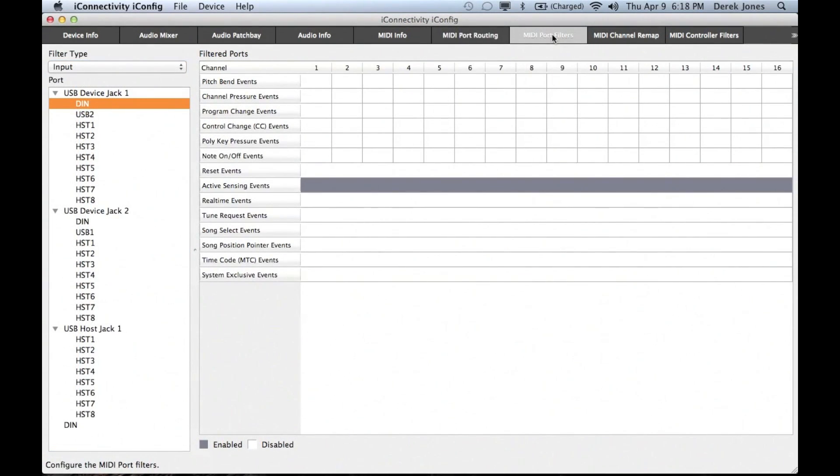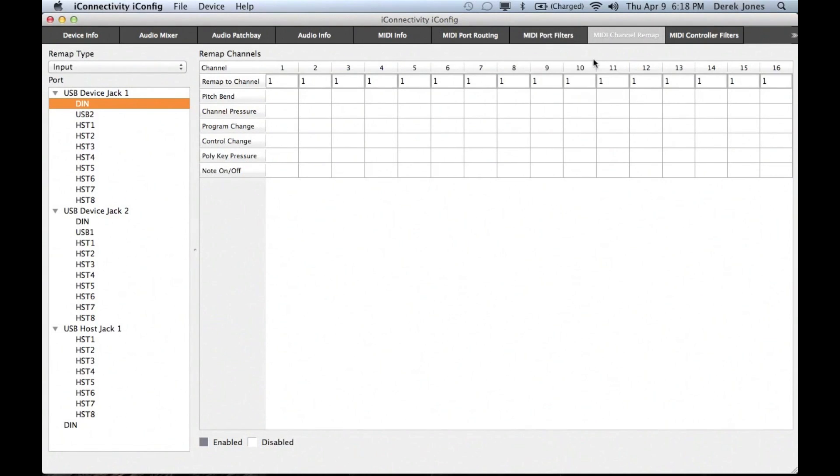Under the MIDI Port Filters tab, you can choose whether to allow or deny various common MIDI events to be passed to the connected devices.